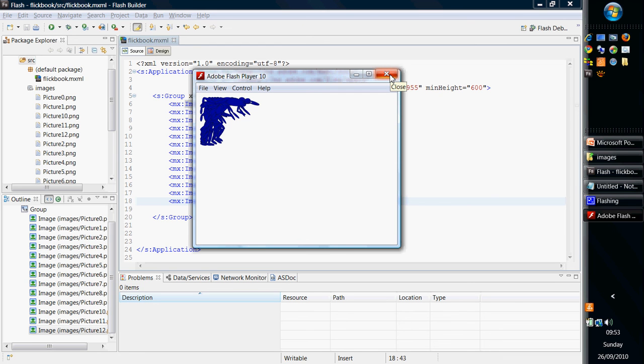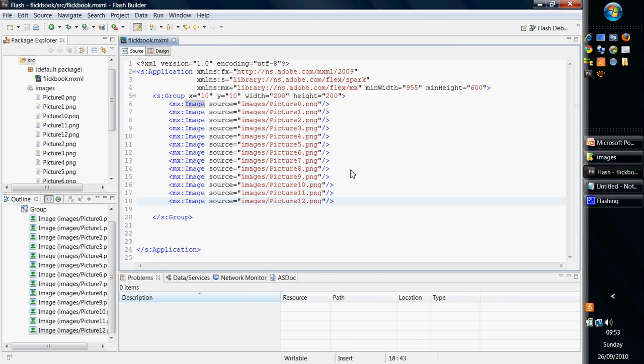What I'm going to do next is I'm going to make each of these images invisible, and then I'm going to make each of the images visible in turn with every frame that is played. But that's in the next lab.